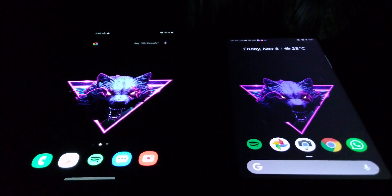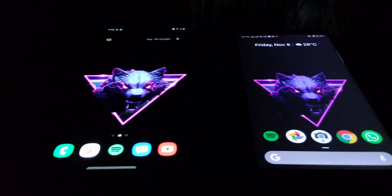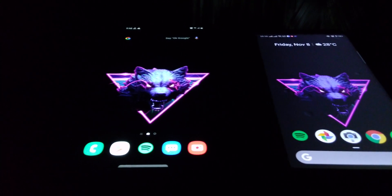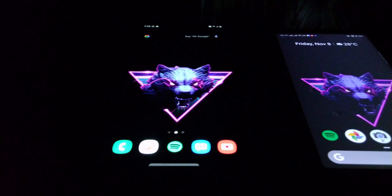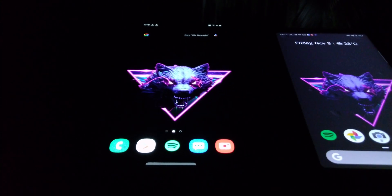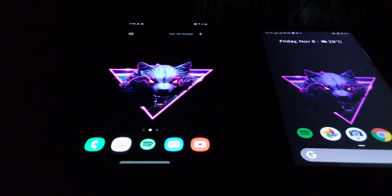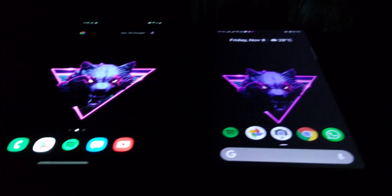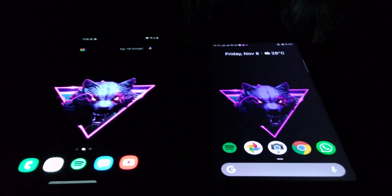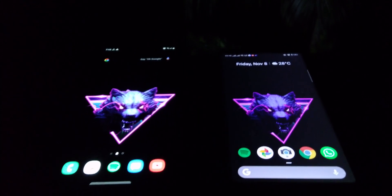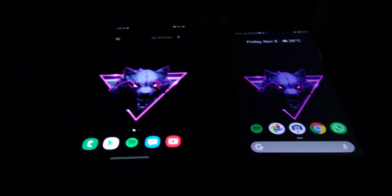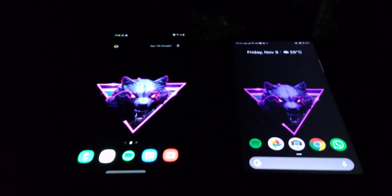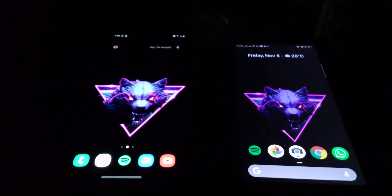Before we get into the video, here's something for you. One of the phones has an IPS LCD display while the other one has an AMOLED display. I want you guys to guess which phone has which type of display. If you want a clue, look at the black color of the wallpaper.